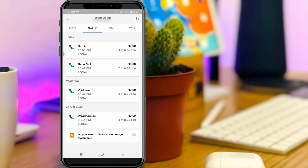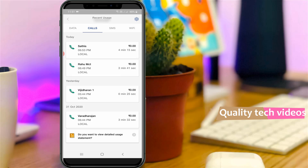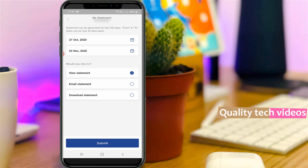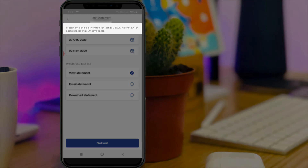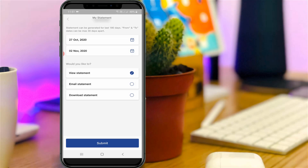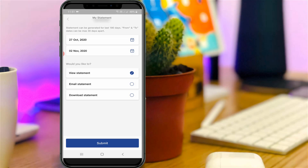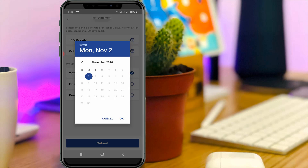It shows my today's call history only. But if you want to search previous month call history, just press the option that says 'Do you want to view detailed usage statement?' You can view a maximum of 180 days of call history from now. You can put your start and end date, and also select your statement type. If you like to view the statement instantly, just select the View Statement option. Otherwise, if you like to send the statement to your email ID, just select Email Statement.